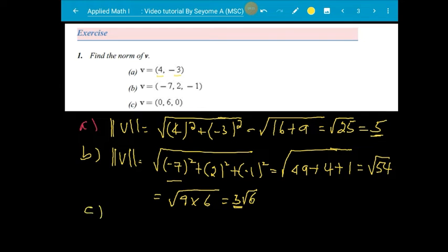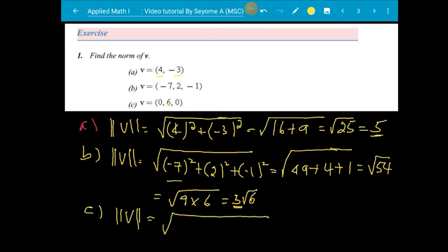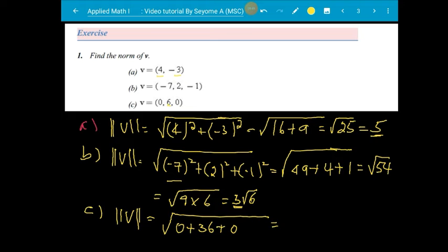When it comes to C — similarly, the norm of V — this is 3D space, this is the y-axis — the norm of V is the square root of 0 squared plus 6 squared plus 0 plus 0, which equals 6.